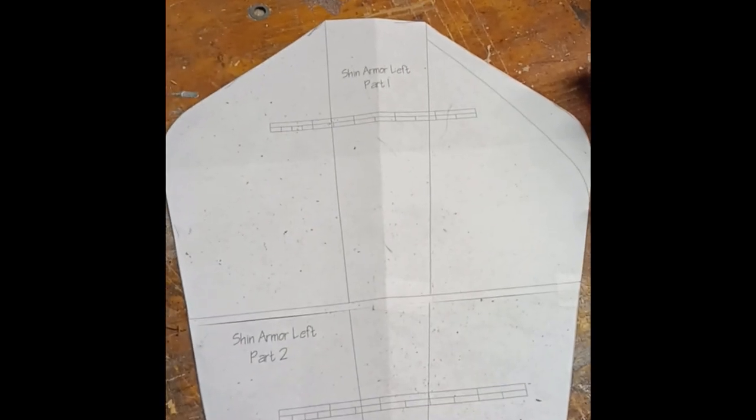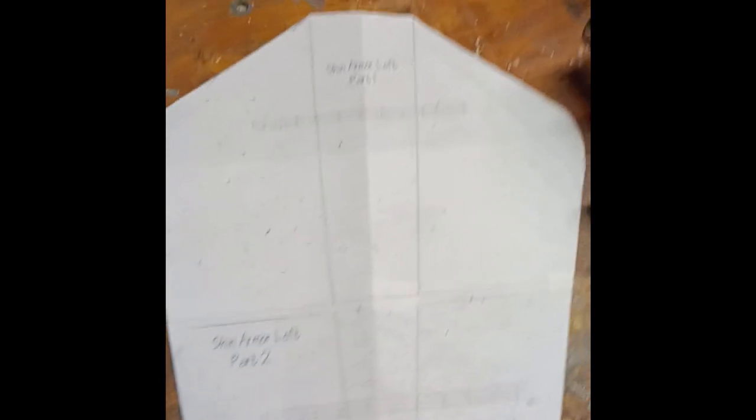And so it is perfectly even on both sides. As you can see, I fold it down the middle just to make sure.